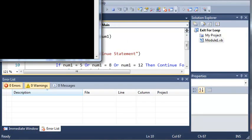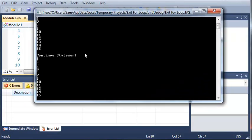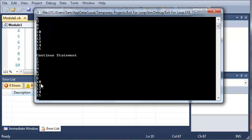So if we run this we get 1, 2, 3, 4, 6, 7 and it's going to skip 8. You can see it skipped 5 and it also skipped 12.